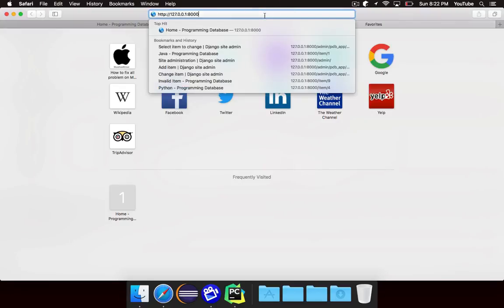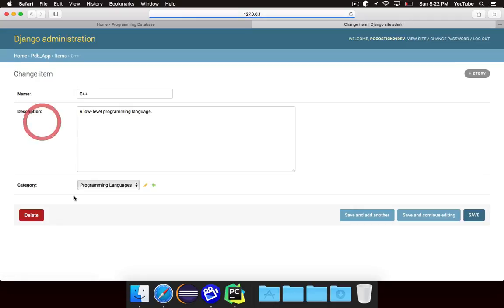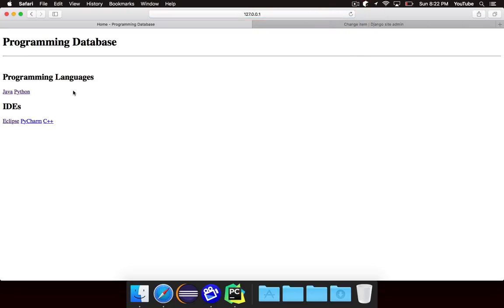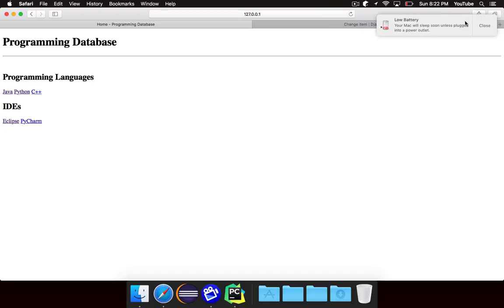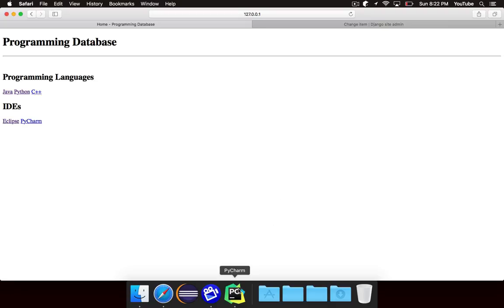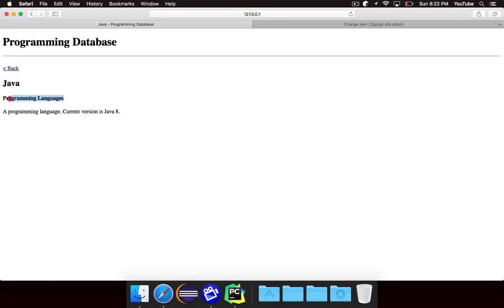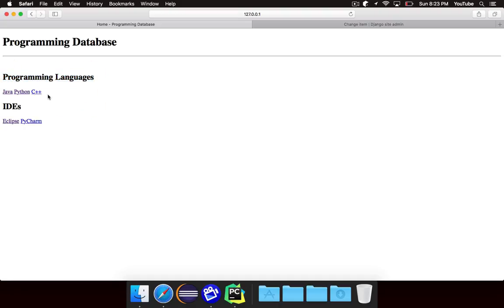If I go back to the admin page and change one of these items — let's say that I make C++ an IDE, obviously that's not true — you'll notice it drops over here. It's no longer in the Programming Languages section; it's now in the IDEs section because I marked it as an IDE. The reverse relationship says everything marked with IDE would include C++. I'm going to change it back because it belongs as a programming language, and if I refresh, you'll notice it goes back where it was. We learned how to use a foreign key to define a relationship between two different models, and we learned both relationship sides — if you're given an item, you can get the category related to it, or if you're given a category, you can get all of the items marked with that category.